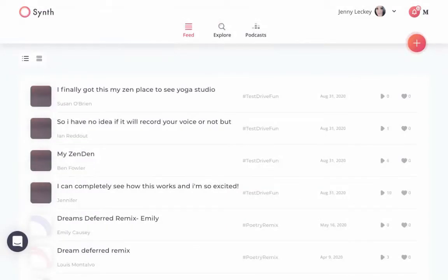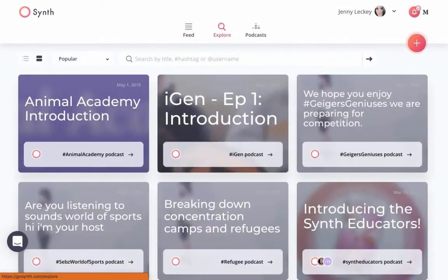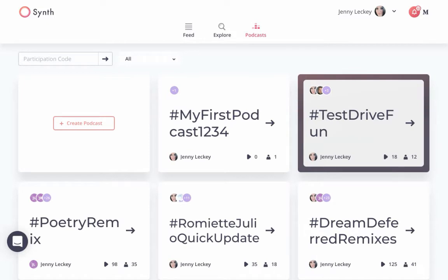When you first log in, it'll go to your feed. At the top, you can click Explore and check out all different types of podcasts. The main place you'll hang out is the Podcast tab, where you'll find your collection of podcast stations. You first create a station, and then within that you can share a link to give to students to record episodes.